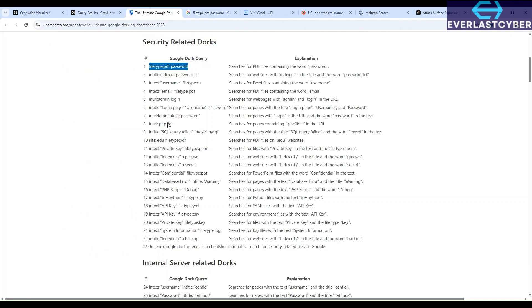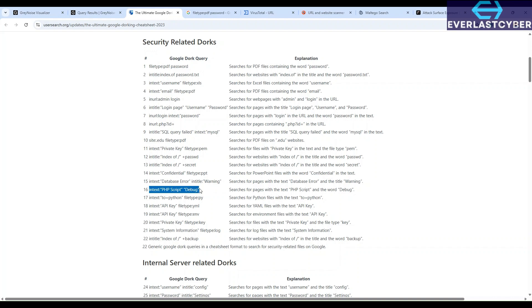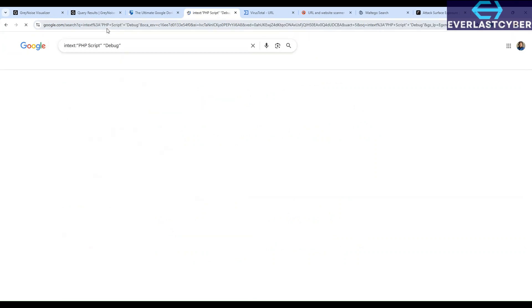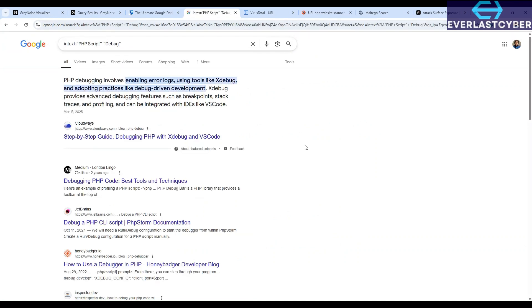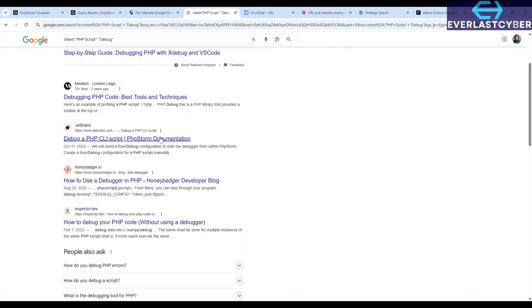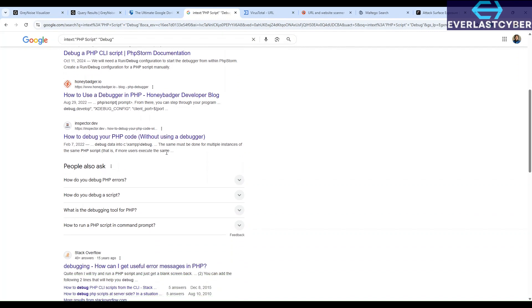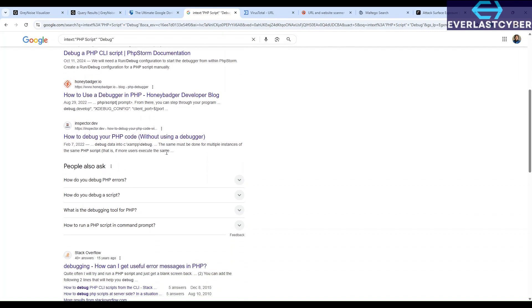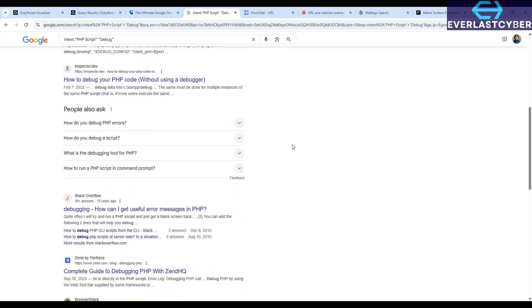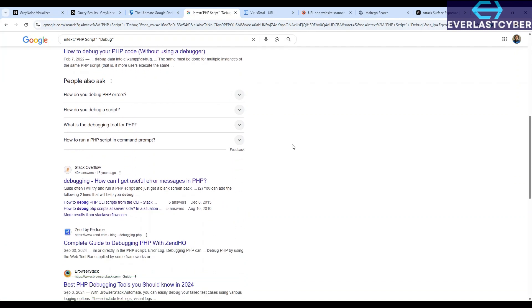We can also try another one. So if, for instance, we're searching for pages that has PHP scripts in the text and it also contains the word debug, you can just copy it. And then you go to Google and paste it. So it will show you all the pages that has PHP scripts in text with the word debug. So this is a very resourceful tool to use.